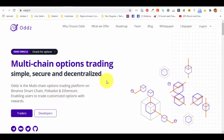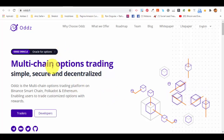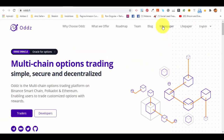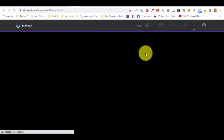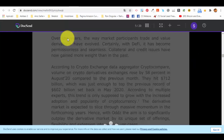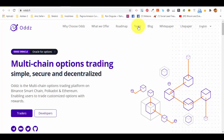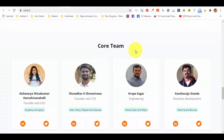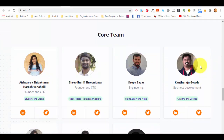You can go ahead and check the project's website. For this one it's odds.fi — multi-chain options trading, simple, secure, and decentralized. You can find different information about the project there. Importantly, there is a white paper you can click on to learn more about the ICO. We recommend reading the white paper to make sure you understand the project well.